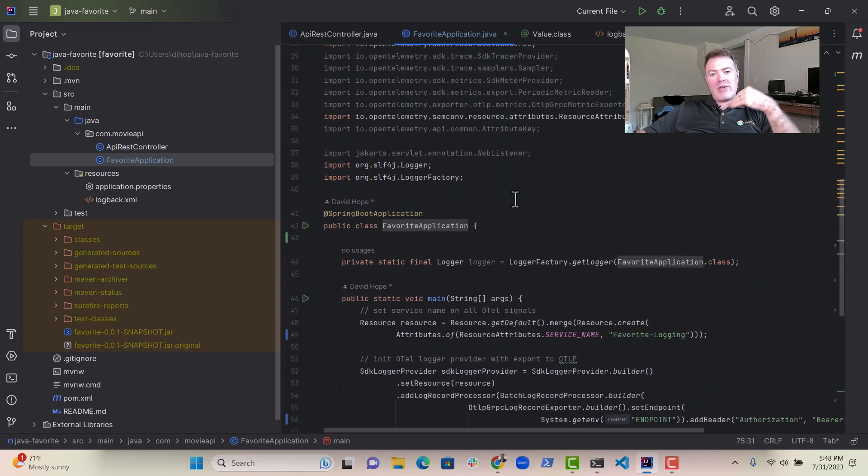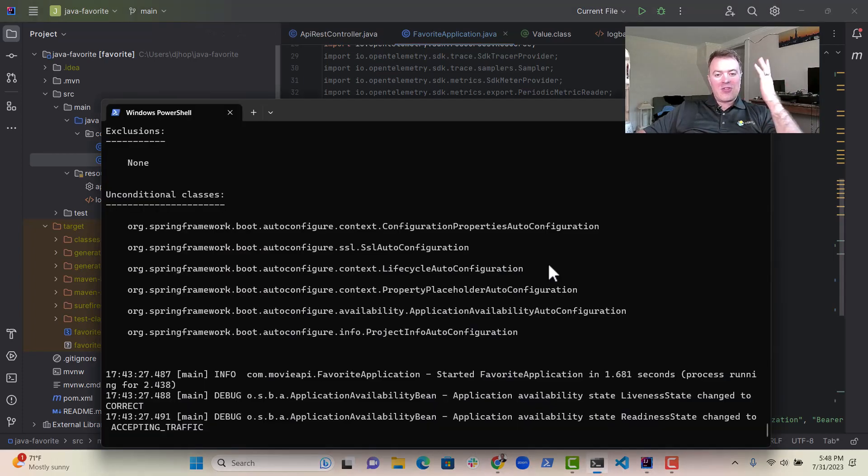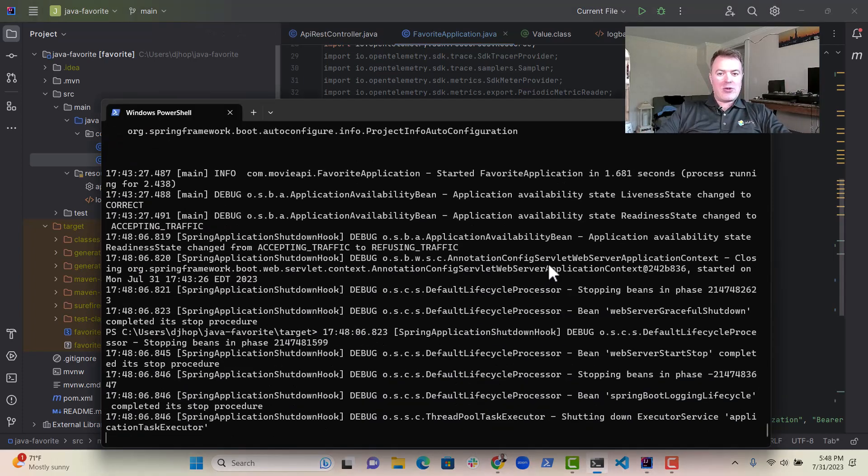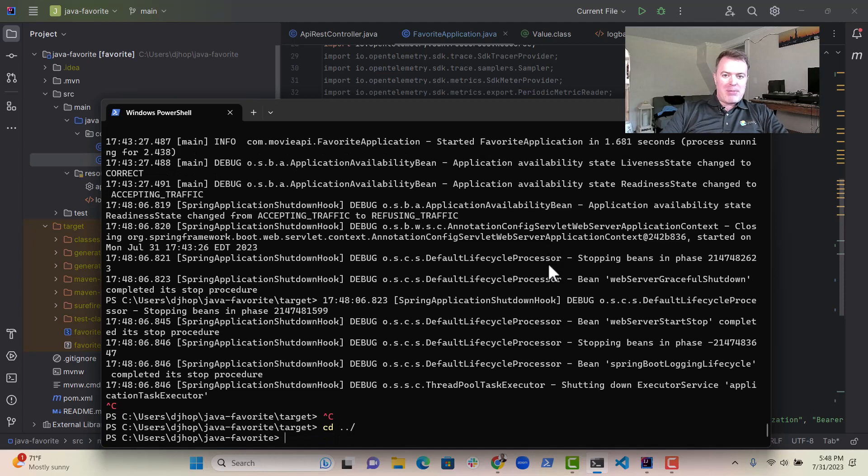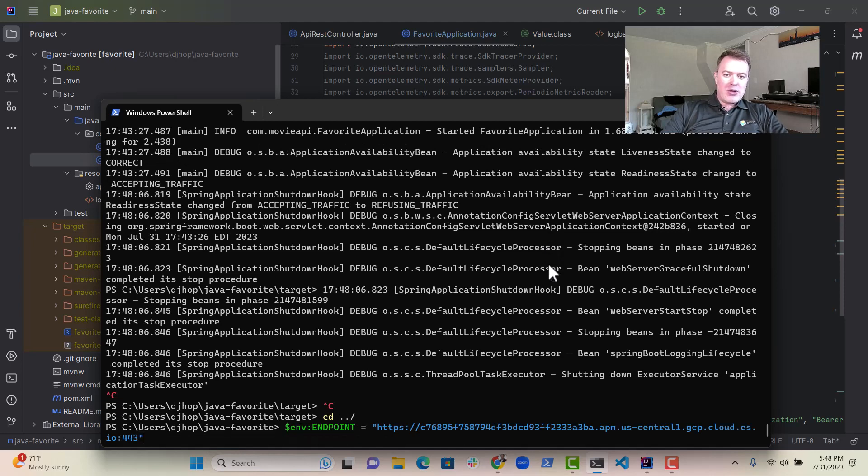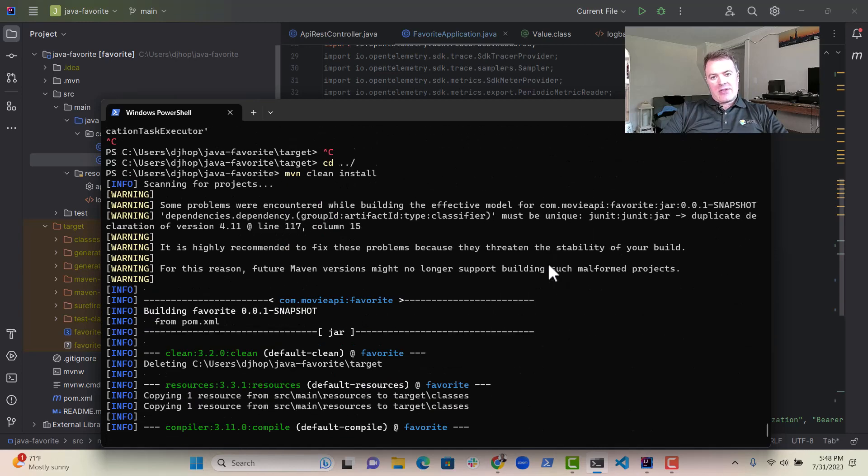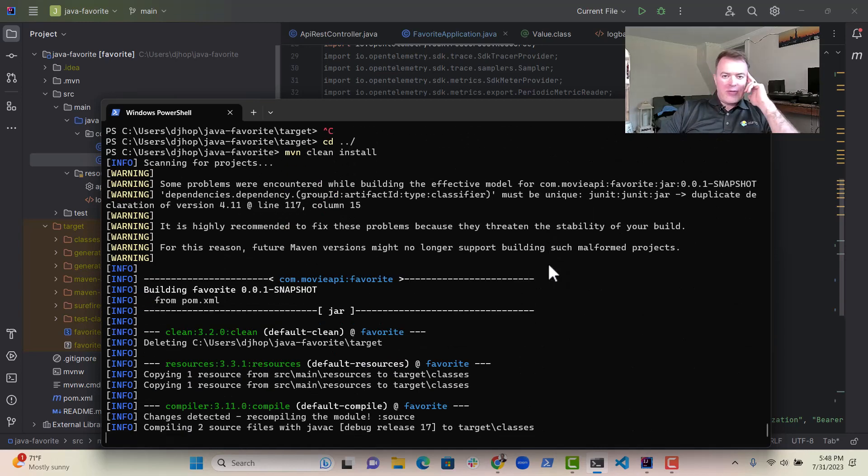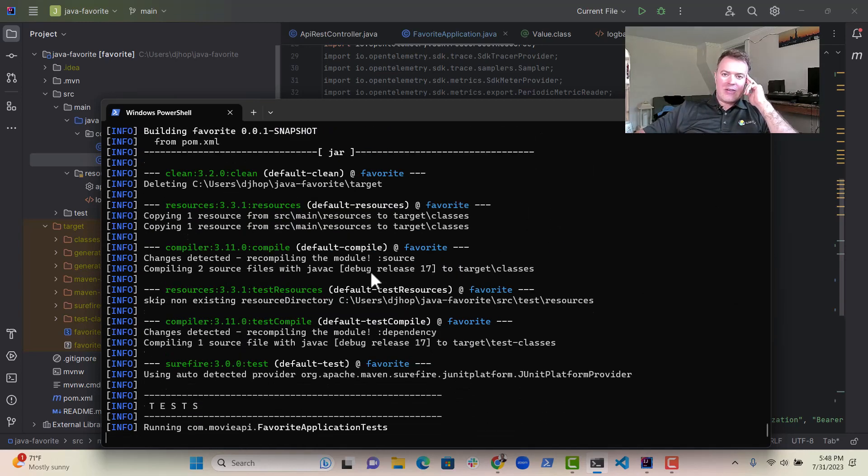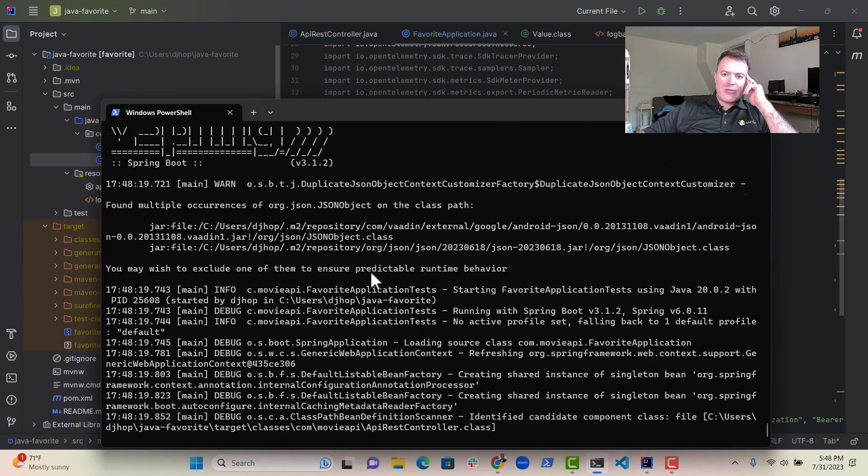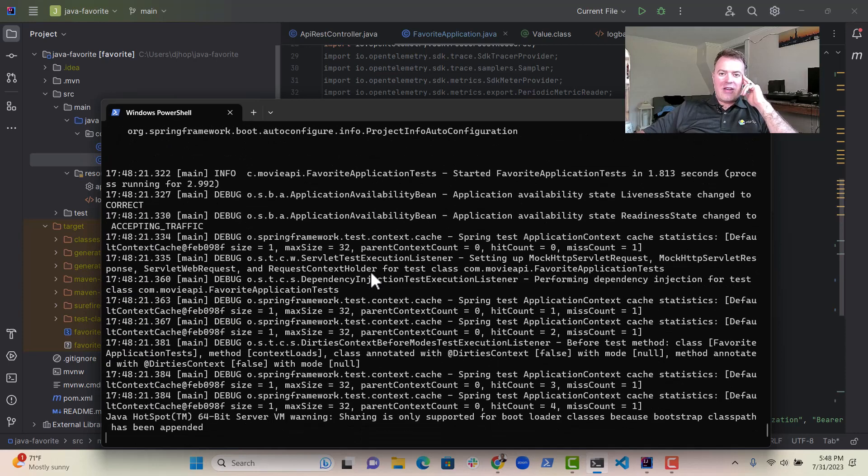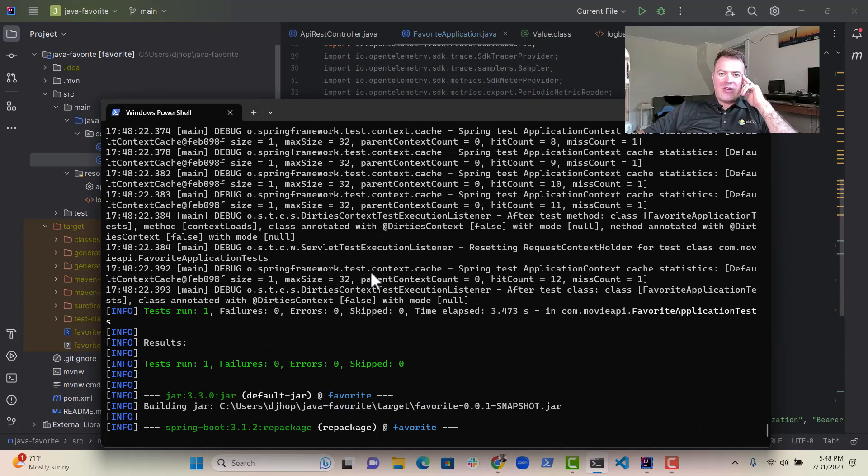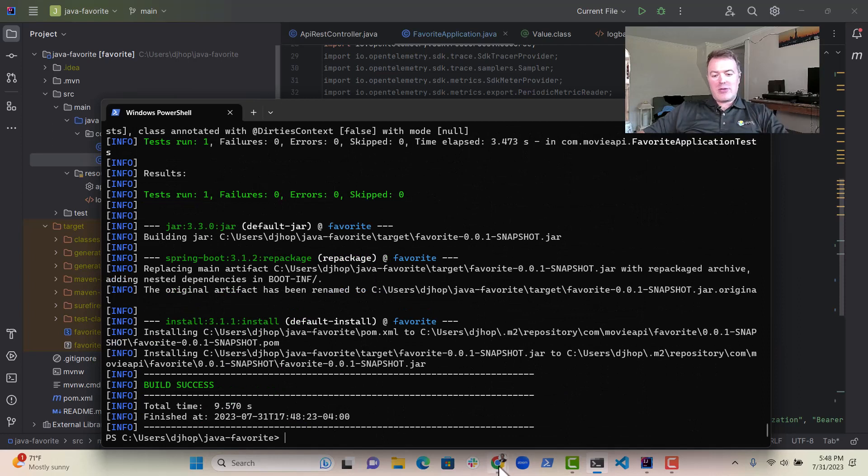And then all of our logs will go to Elastic. So let's just check that out. So here we go. We've got our Java favorite application, and we're going to quickly build it with Maven. You can see here, Maven's firing up nicely, doing some tests, and then essentially spitting out the jar file, which is great.